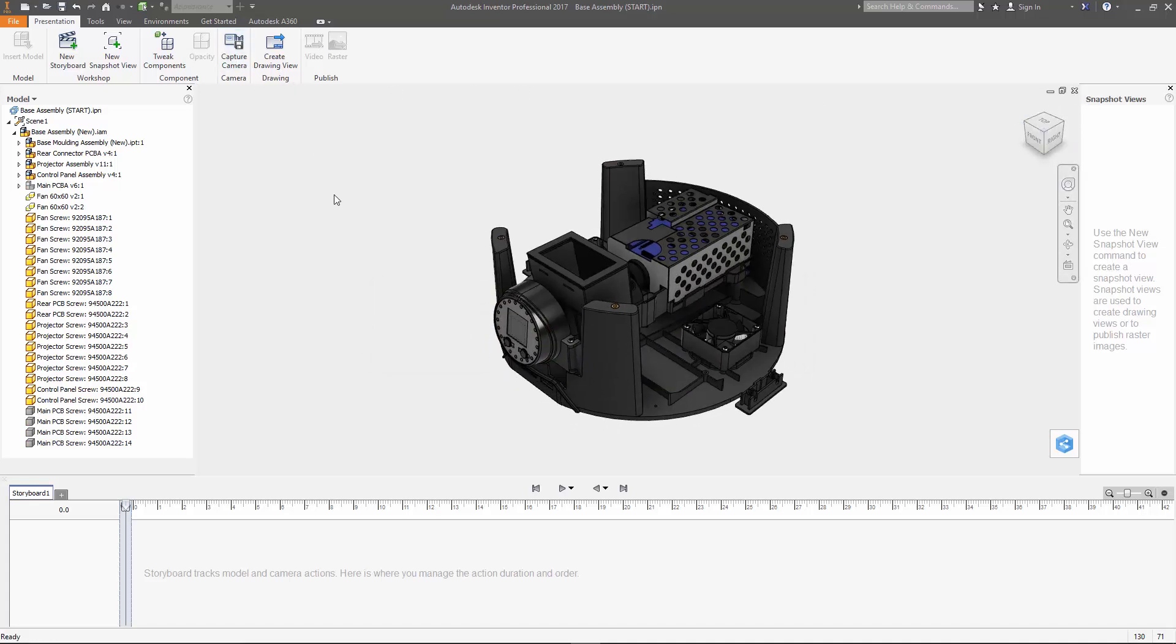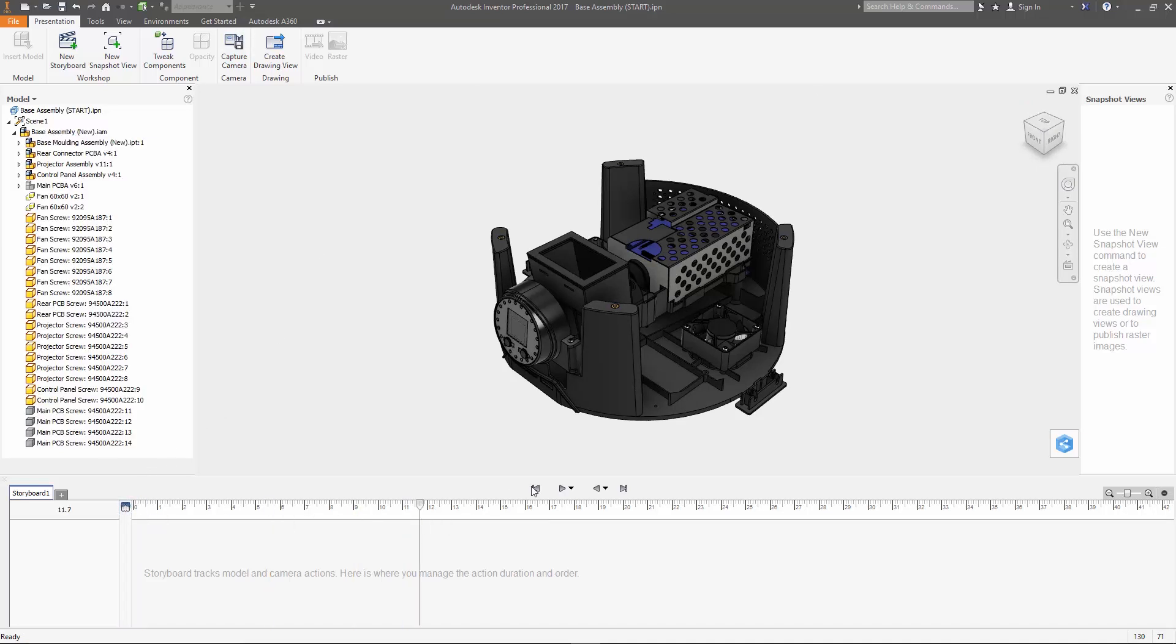So now that we've done that we can get started on actually creating the exploded view. Before we do anything make sure to move the playhead to zero seconds by dragging it into the timeline and then clicking this back to storyboard beginning button.